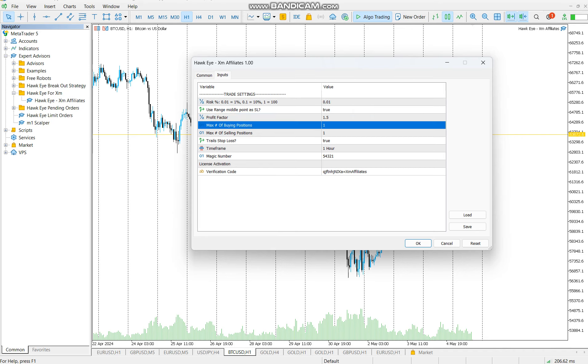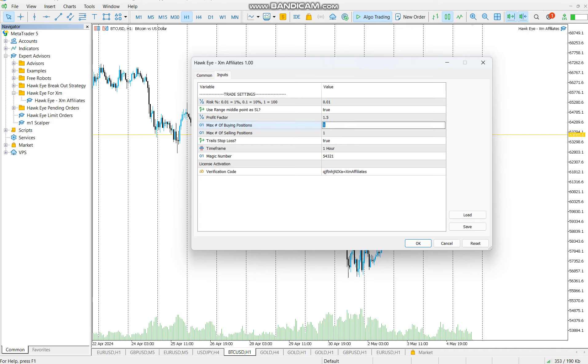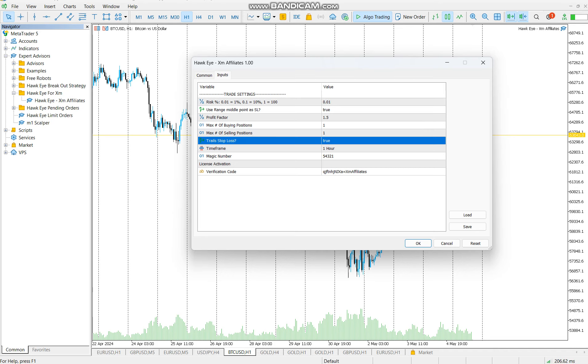Let's go to max number of buying positions and max number of selling positions. These are the number of trades to place per signal. For example, you're saying I want the robot to place this number of trades. If it's buying, it should place one position if it's one, or five positions if it's five. But I recommend you to use one for now, for small accounts. For any account less than 100 dollars, just use one.